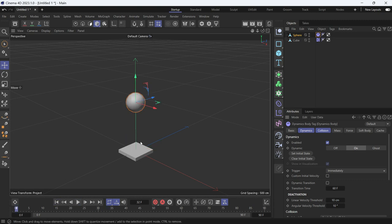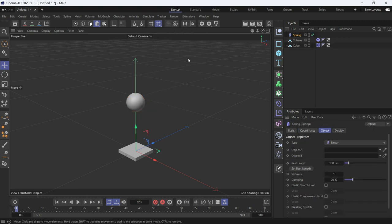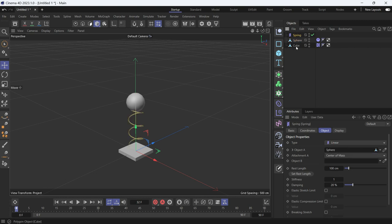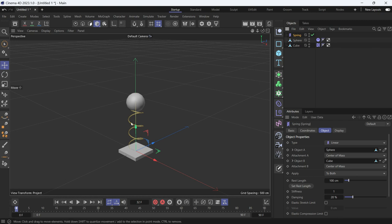Now if we play the animation you'll see the ball falls down, which is normal. We want to add a spring, so go to Simulate > Bullet > Spring. The spring needs two objects to make a connection between. Let's drag the sphere and the cube — this will create a spring between the two objects. The spring is linear and determines the distance between them.